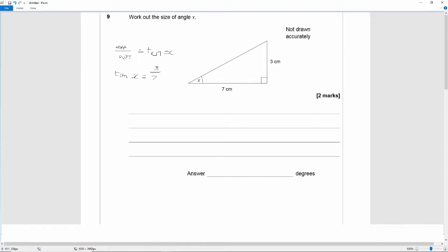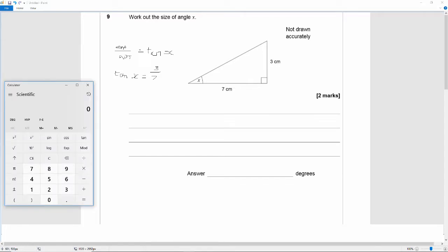Okay, so what we need to do now is to get our calculator. This is one of the reasons why it's so important to use your own calculator in an exam, not a borrowed one, because you need to know where all your buttons are and what they do.